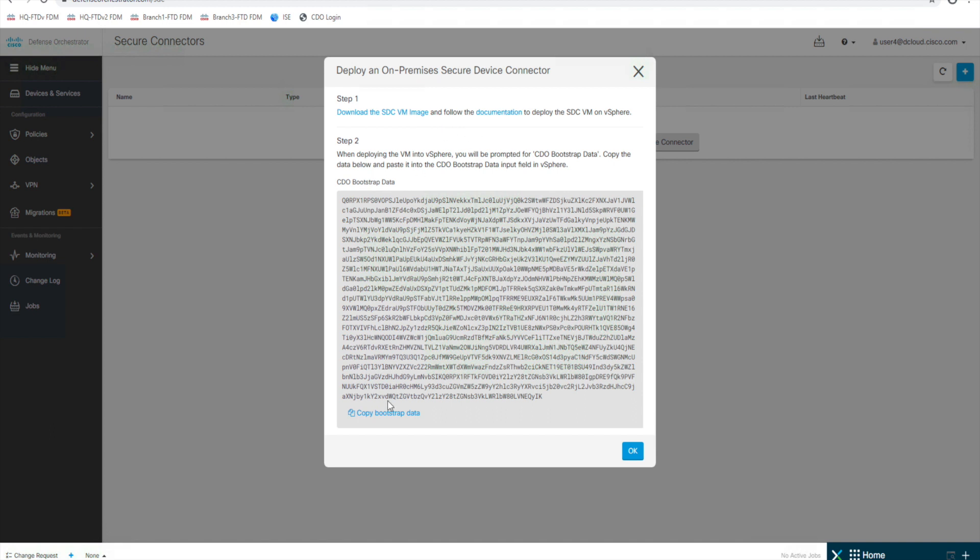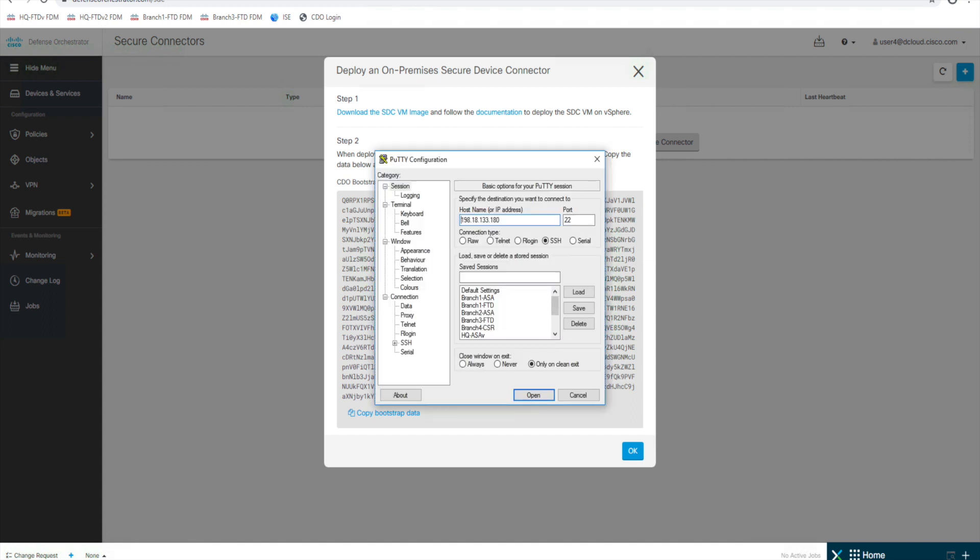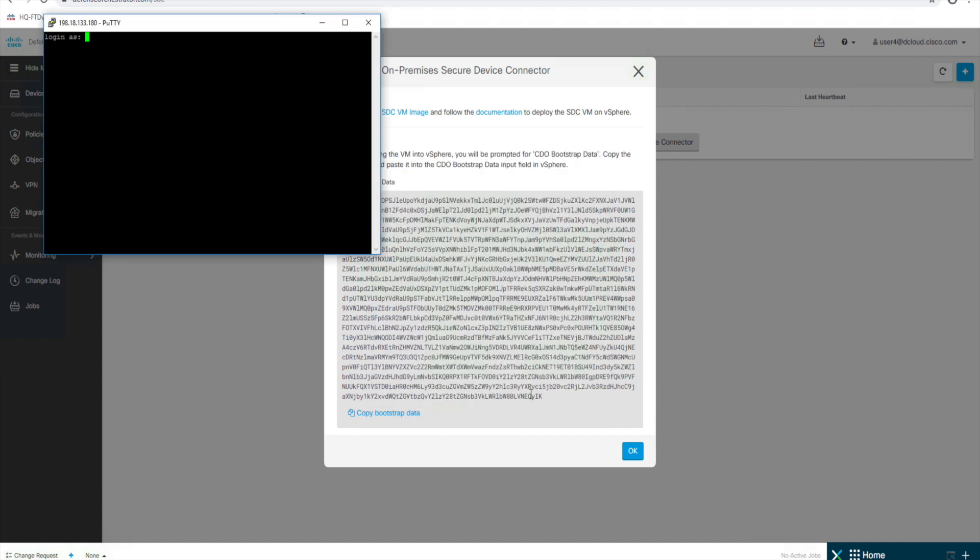So we're going to copy that bootstrap data right there. And then we're going to launch PuTTY and we're going to SSH into that secure device connector that I set up. So there we go. I'm going to log in as root and you will set up a password when you are installing this.